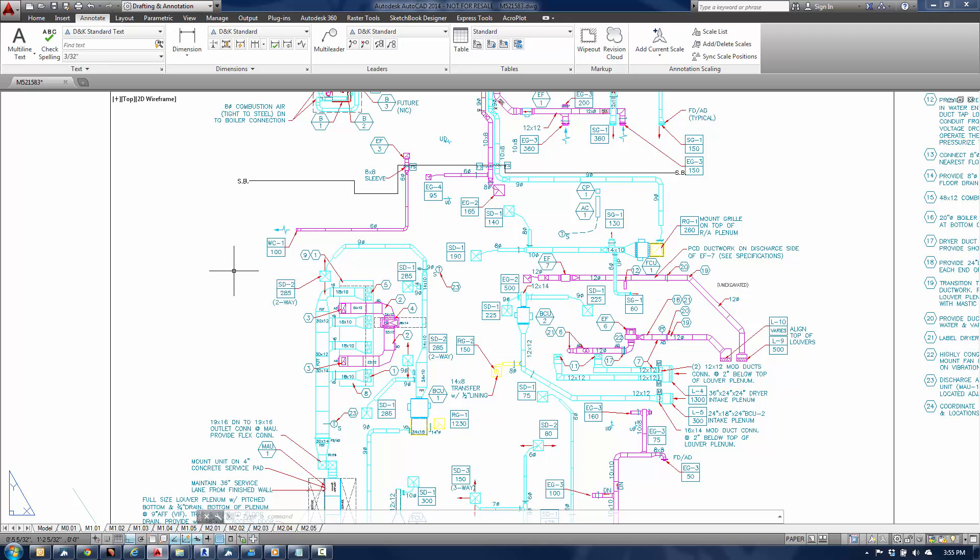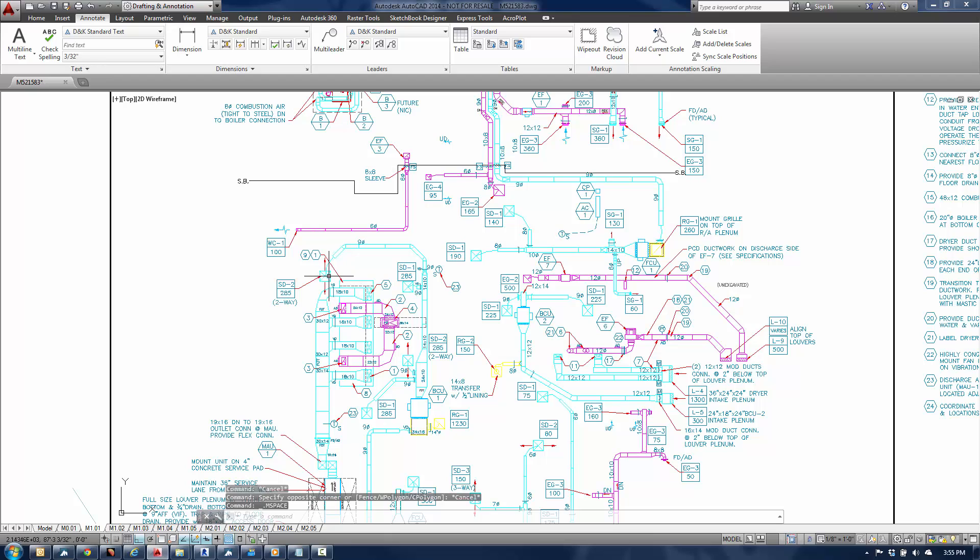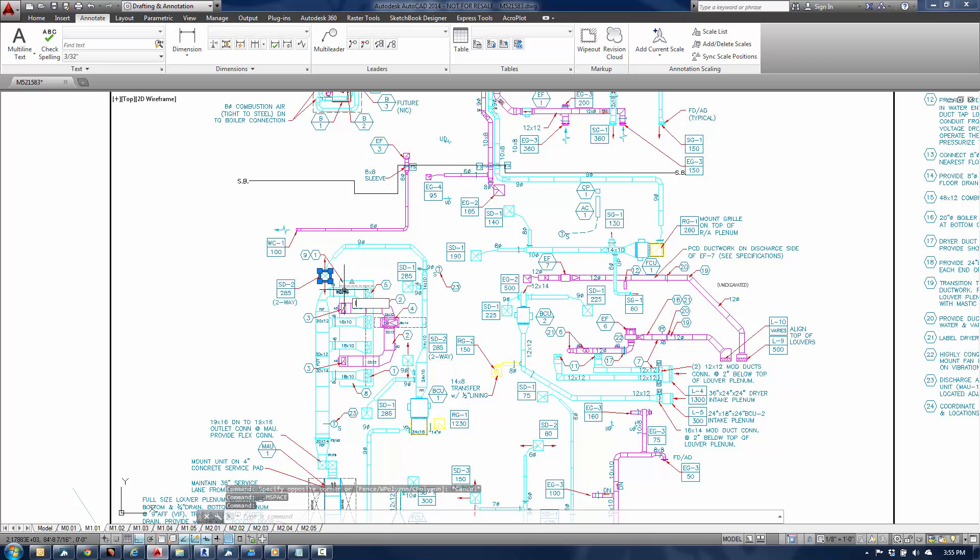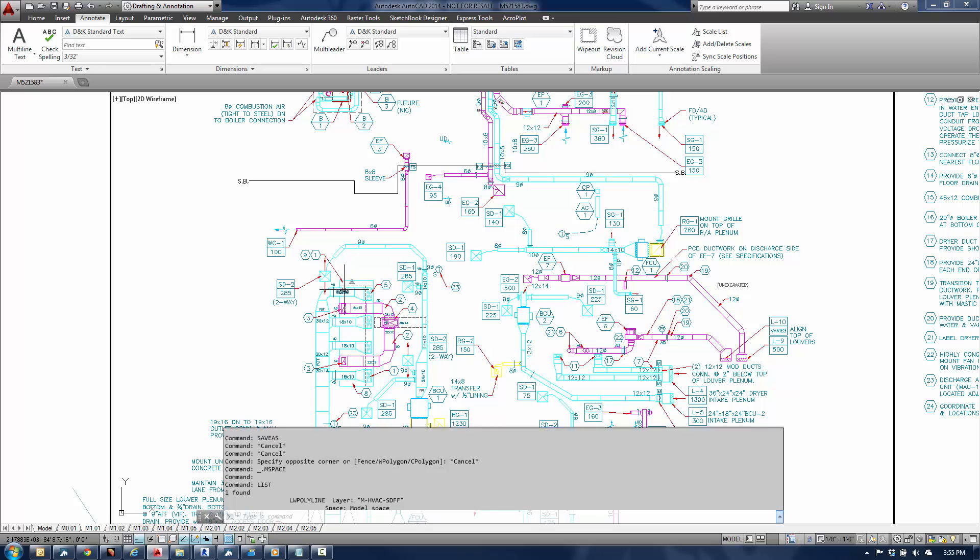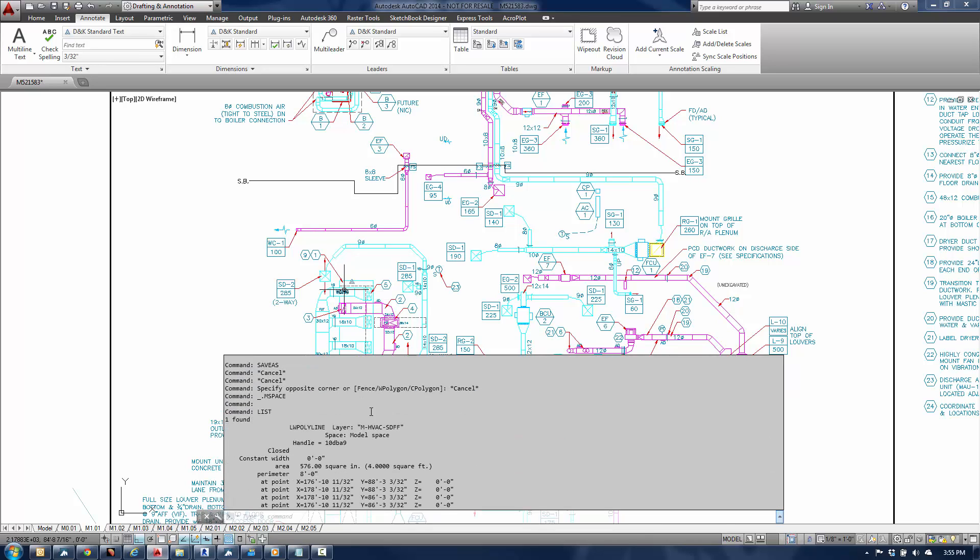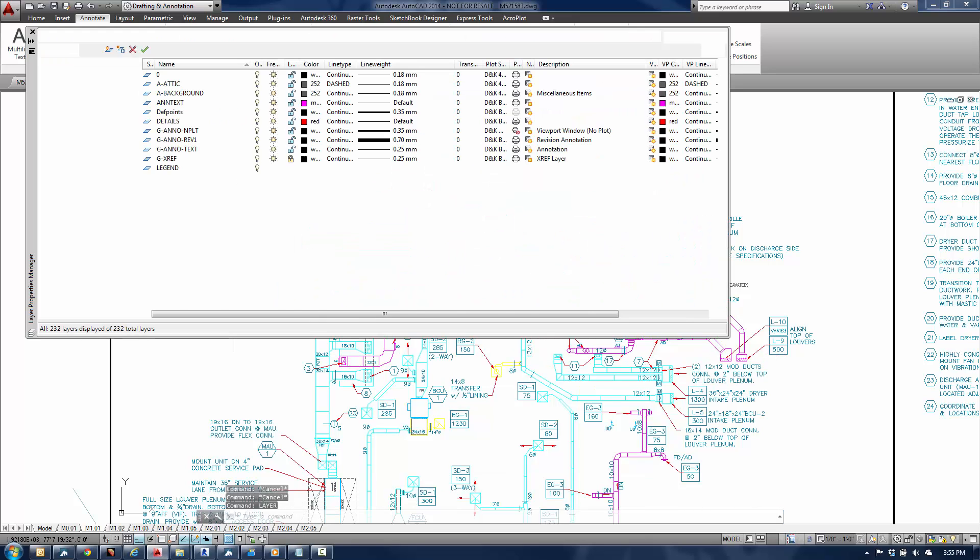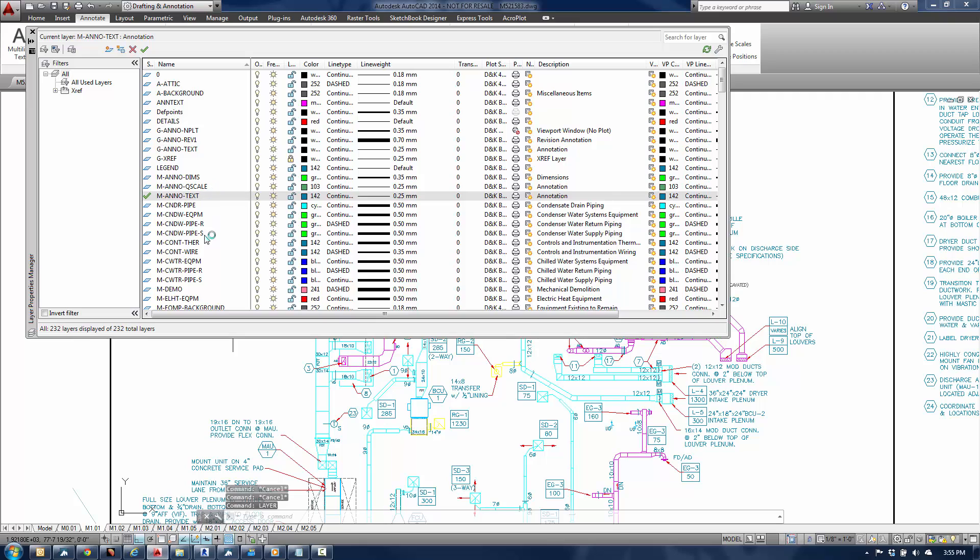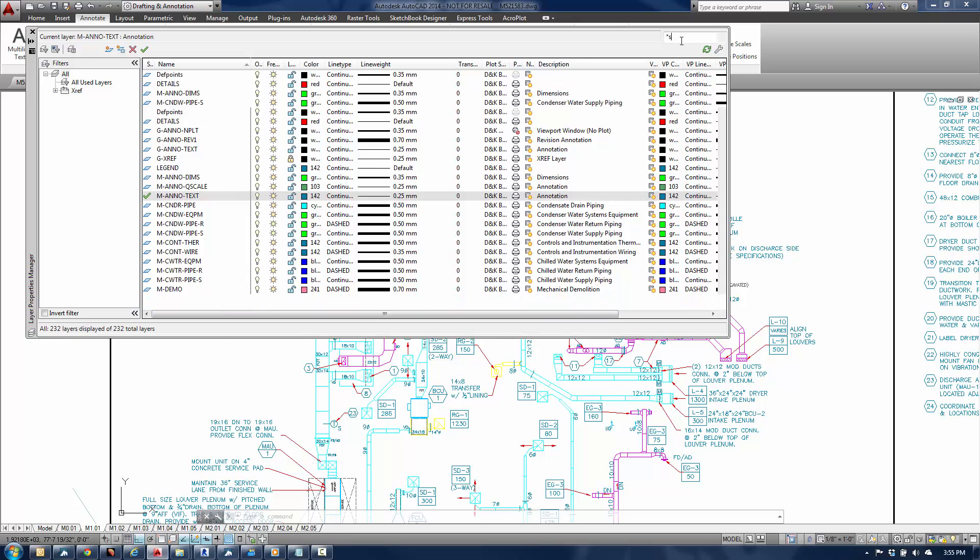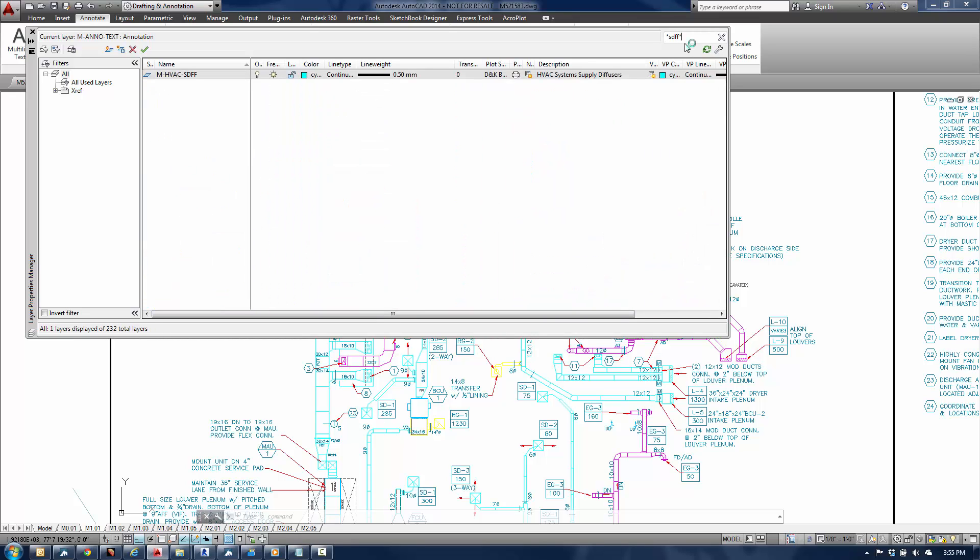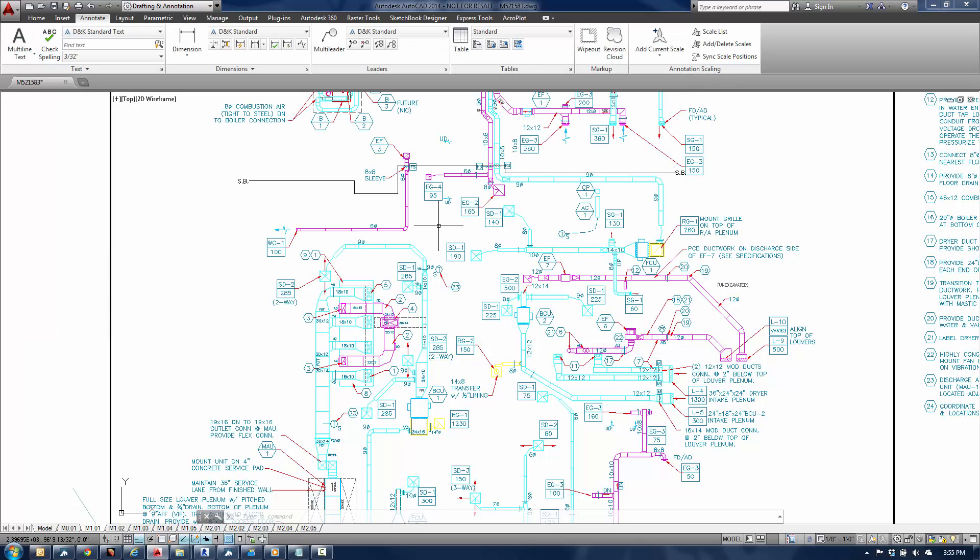So what I'm going to do here is just double click in the model space and select this diffuser and I'll do a list on it. It's on MHVAC SDFF, so that is the layer that I need to be concerned about. I'll then type in layer and look for that particular layer. Not familiar with the drawing too much, but I see that the line weight is supposed to be 0.5 millimeters. Okay, so now that I know that, I'll go ahead and close the dialog.